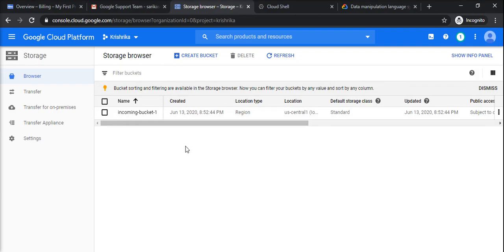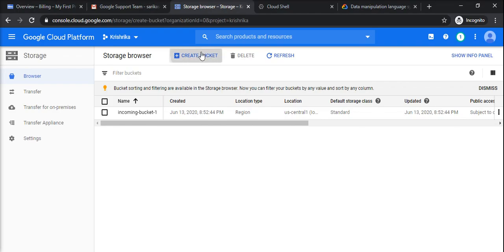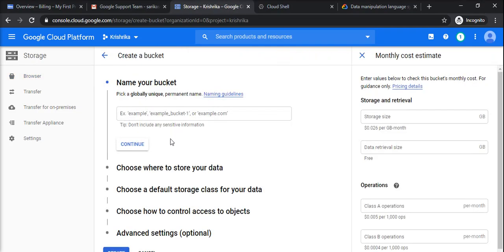Because here, storage is actually implemented in a logical way named as bucket. Inside bucket there will be some subfolders and then files can be stored. So to create a bucket, click on create bucket. You can give some unique name.